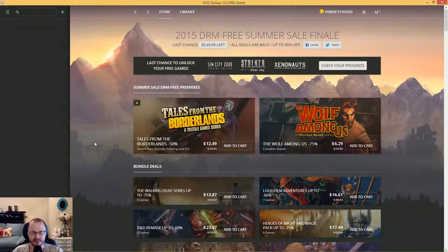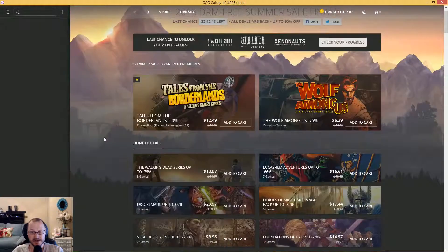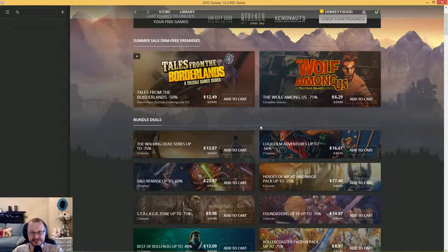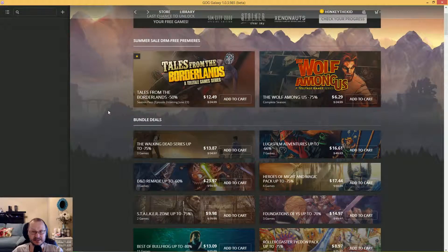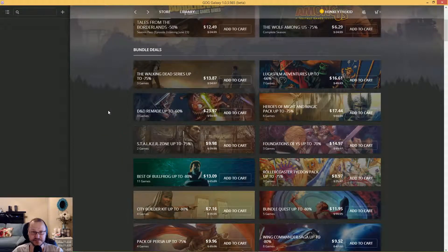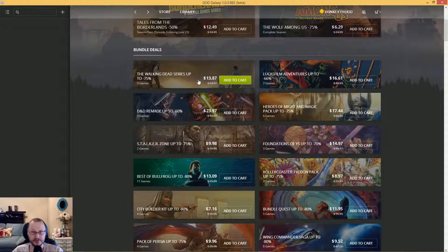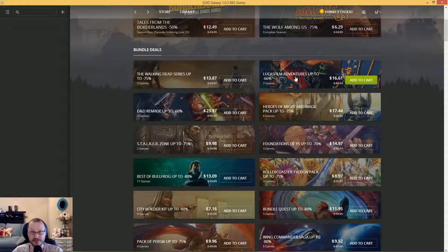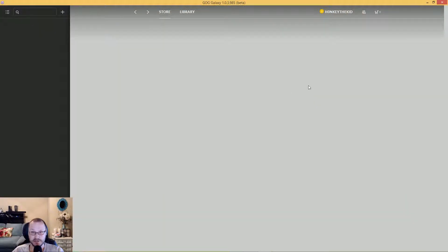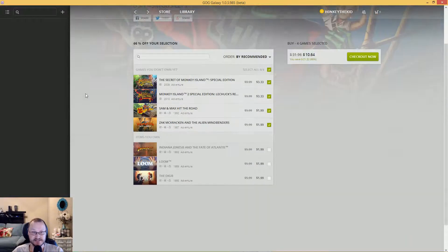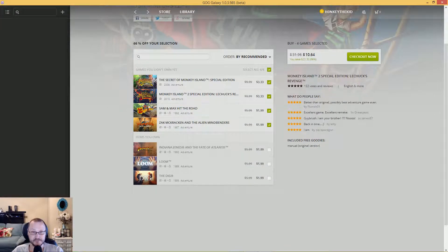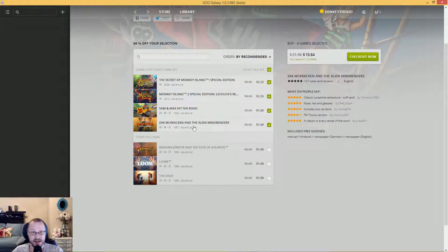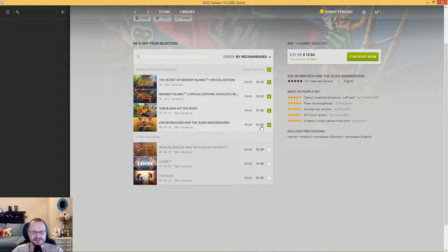We got Wolf Among Us is $6.29. Tales from Borderlands is down to $12.49, which is pretty good. Bundled deals: The Walking Dead - three games for $13, which is pretty good. LucasFilm Adventures up to $16.61 if we look here at seven games.